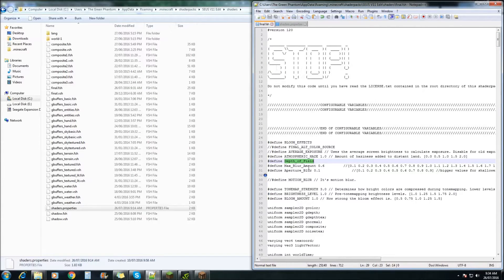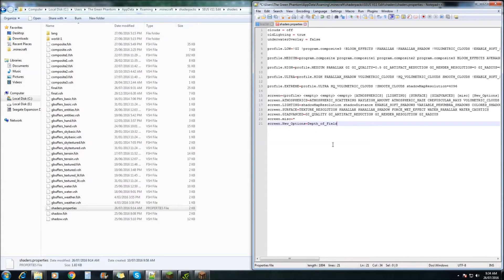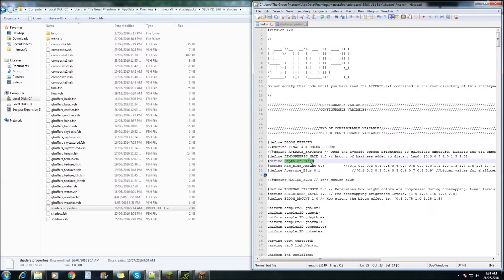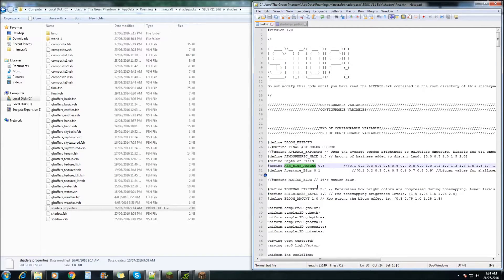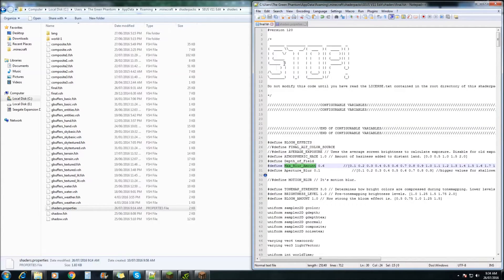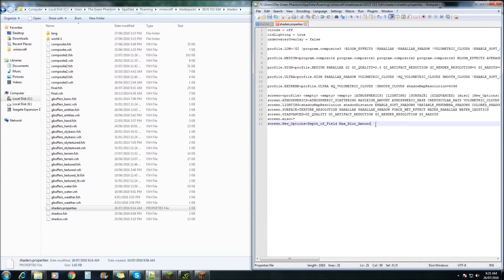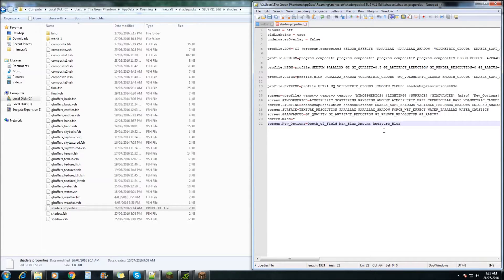Control C, and we're going to paste it in here. We're also going to add in the max blur amount. So, control C, hit space, control V. And the last one is this one here. Control C, space, control V. Hit save.